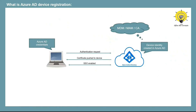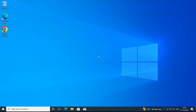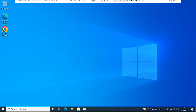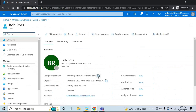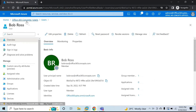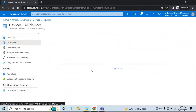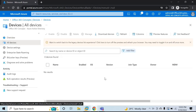Let's move to the lab and register a device with Azure AD. In this demo, I'm going to register this Windows 10 machine with Azure Active Directory. I'm logged into this machine with my personal account — this is a personal, workgroup machine not joined to any domain. In Azure Active Directory, I have created one user named Bob Ross, and I'm going to register that Windows 10 machine with this account. As of now, I do not see any device registered or joined with this particular tenant.